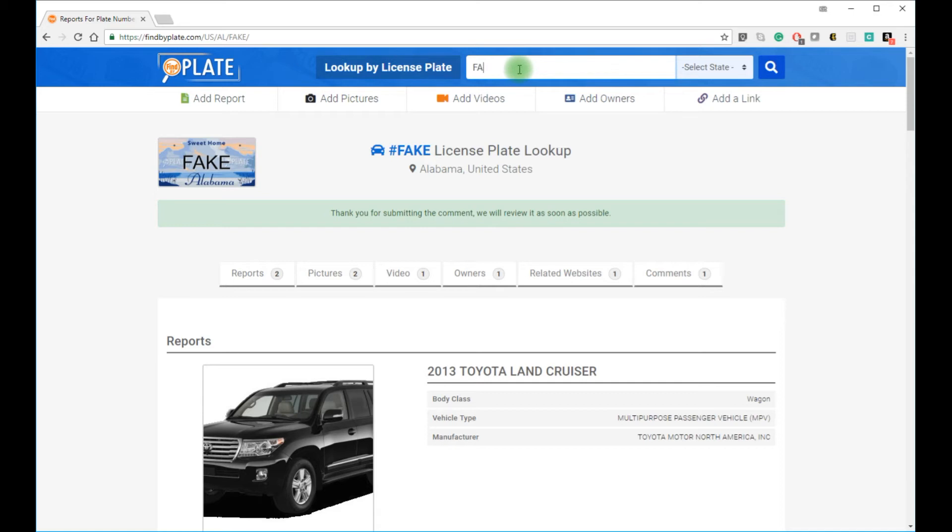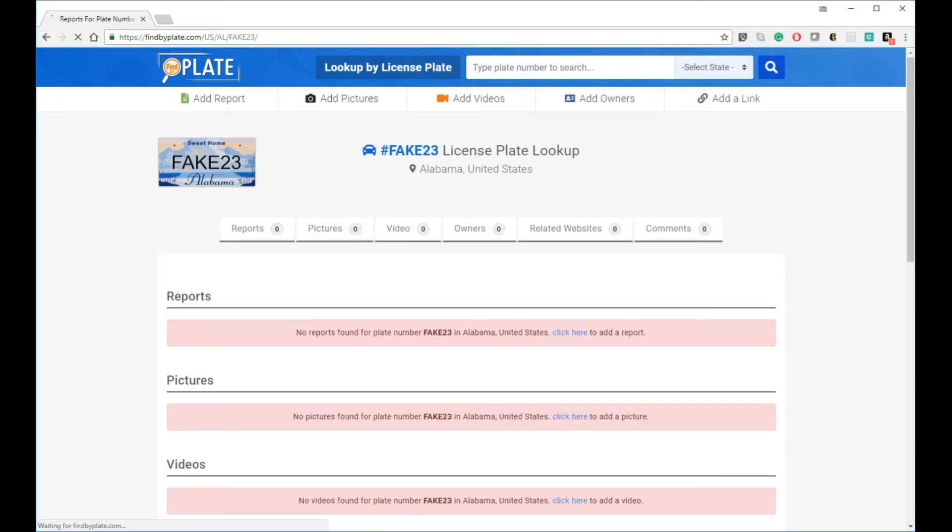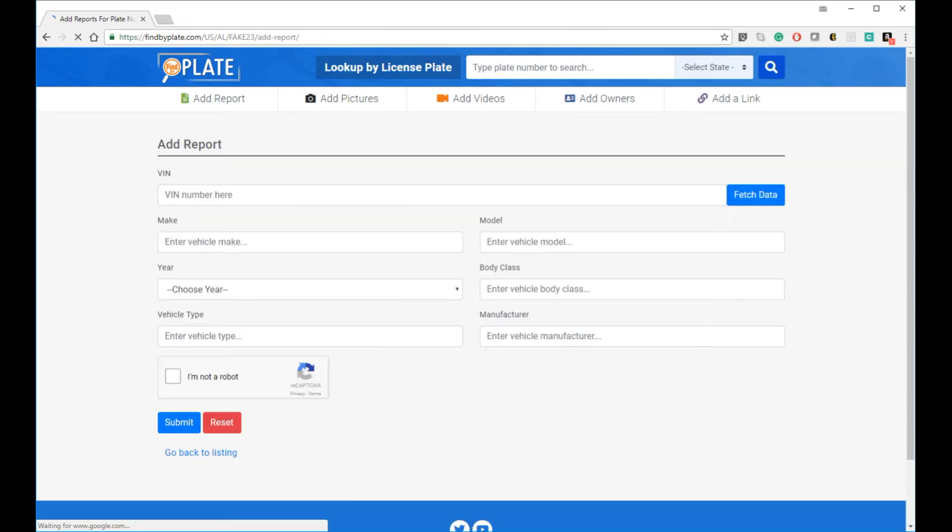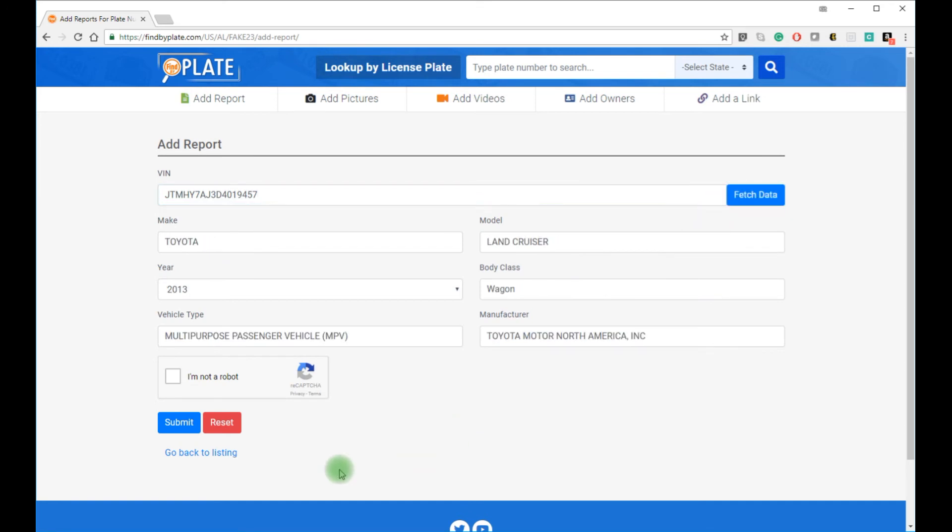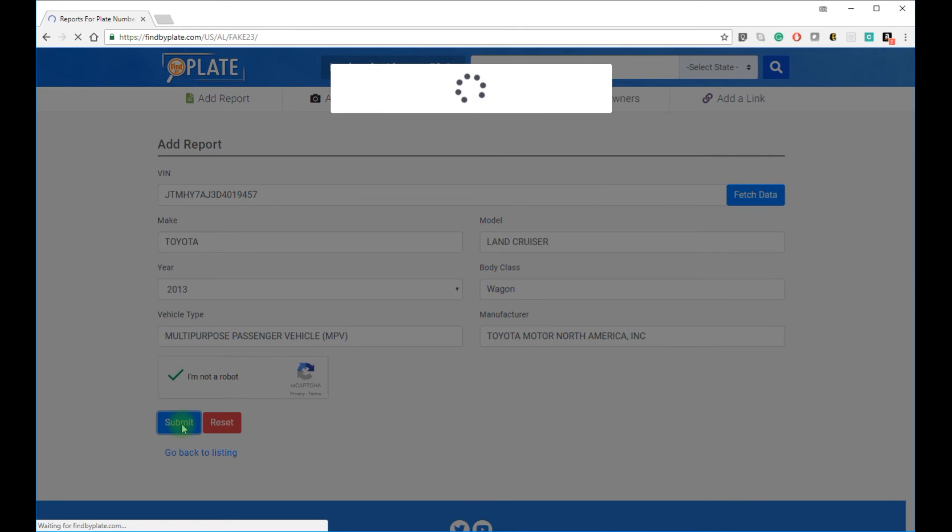If our automated search system does not bring back results for the car based on your license plate search, we encourage our users to manually add a report. The reports don't go live automatically, as the moderators for the website review all reports.